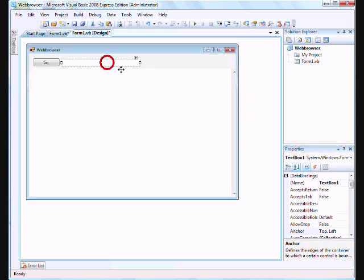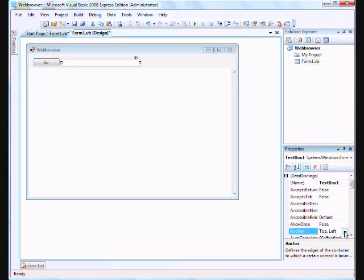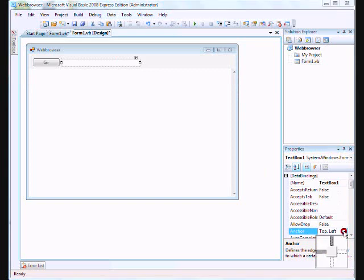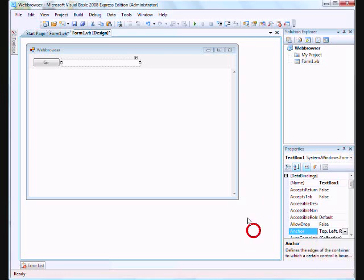Now for your text box. For your URL, just make it top left and right, not bottom so it doesn't stretch out. So this will grow as well when you maximize it.